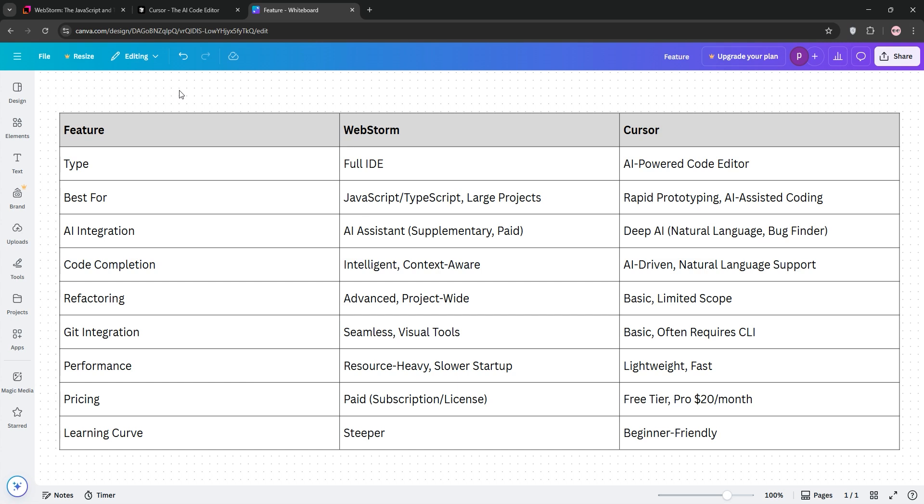Here's the breakdown. WebStorm excels in code refactoring, JavaScript, TypeScript support, and Git tools, but is resource-heavy and paid. Cursor offers superior AI features, a lightweight interface, and a free tier but struggles with complex project management.